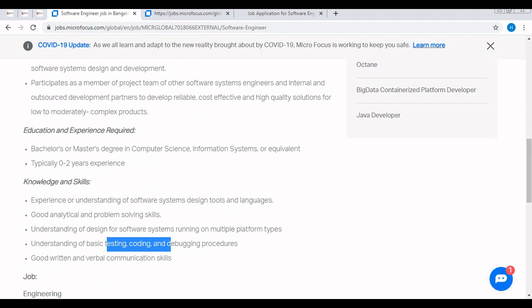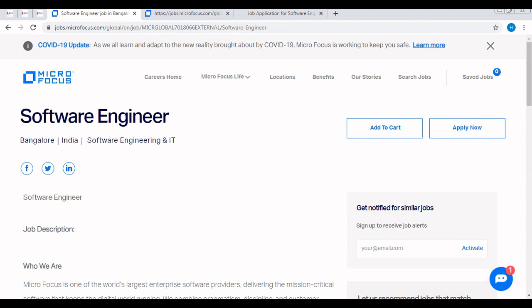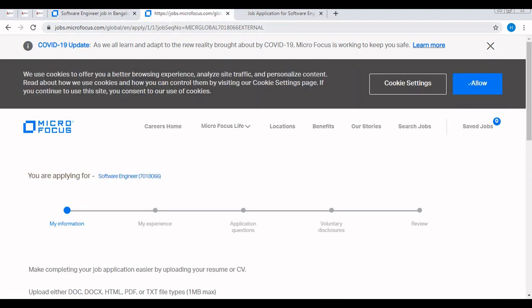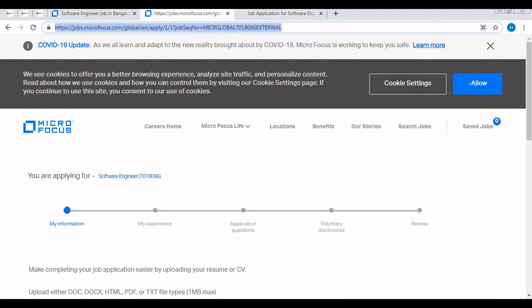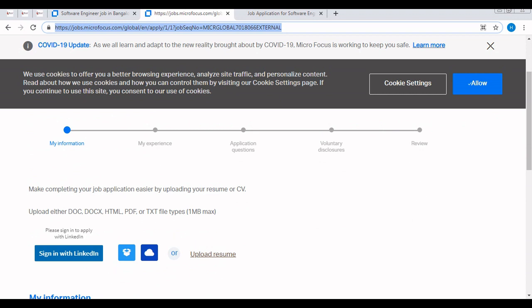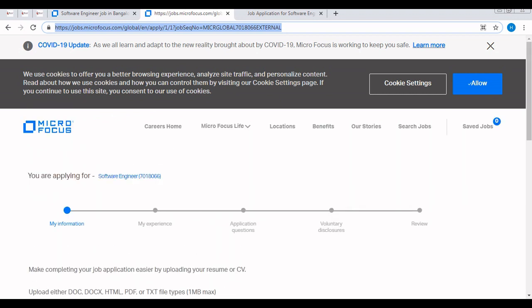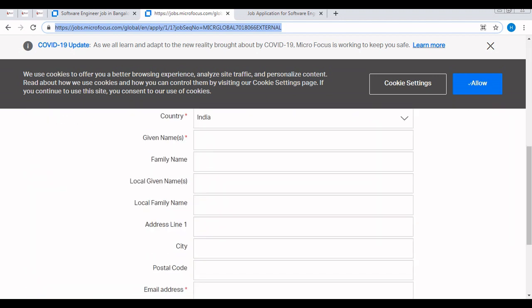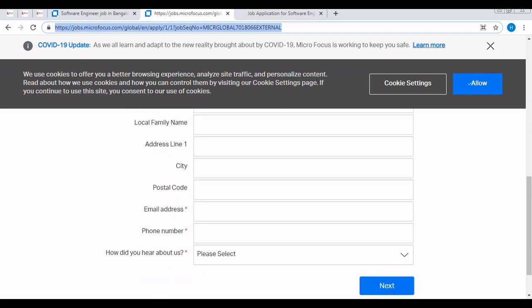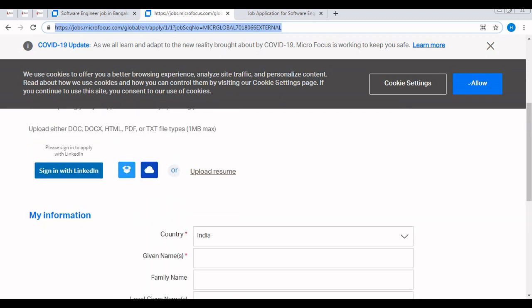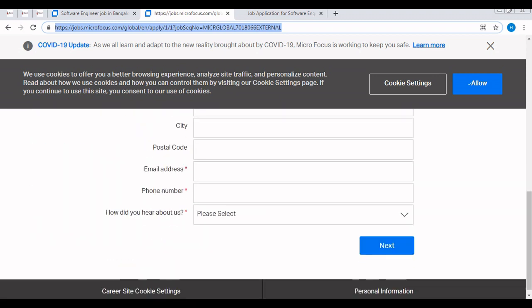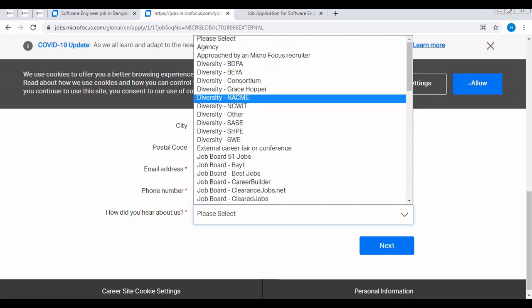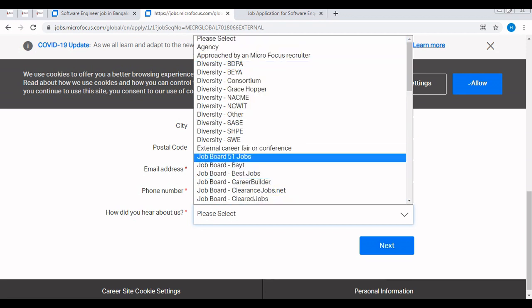If you are interested for this off campus, simply click on the apply now button. First of all you need to provide your information, then application experience, then application questions like if you have previously applied for this off campus, how did you know about this off campus, then voluntary disclosures like 16 years plus or if you have eligibility in working Bangalore or inside India, then review and submit. Five steps you need to follow. First, upload your resume then automatically it will fetch all these things like email address, phone number, etc. How did you hear about us - you need to simply choose job board or any social media, YouTube.